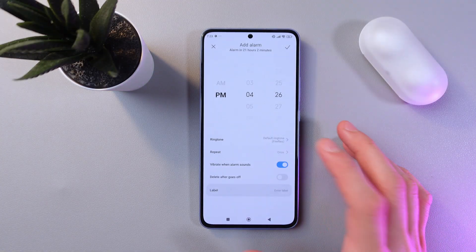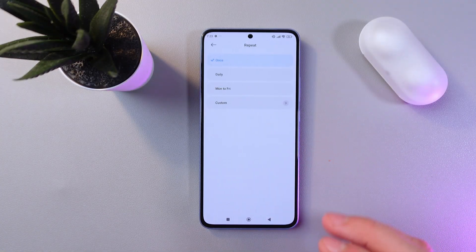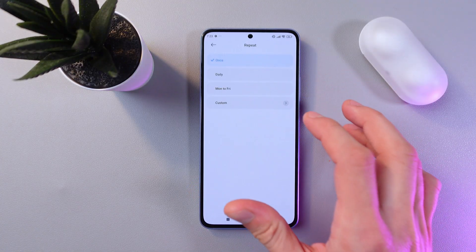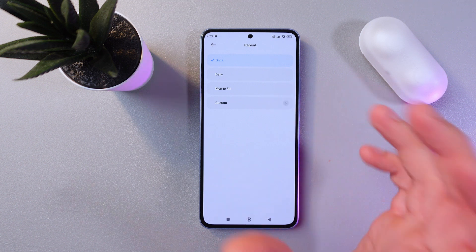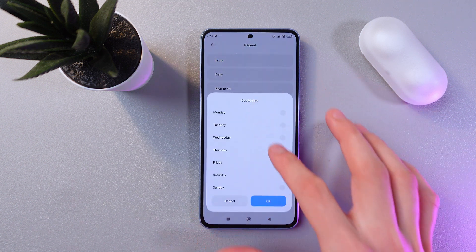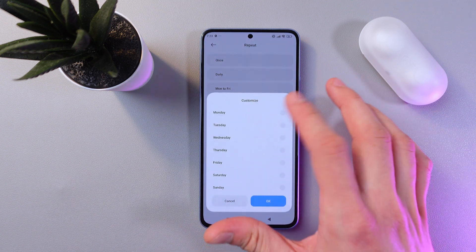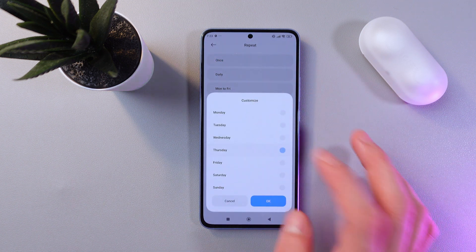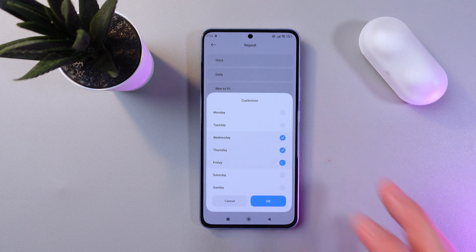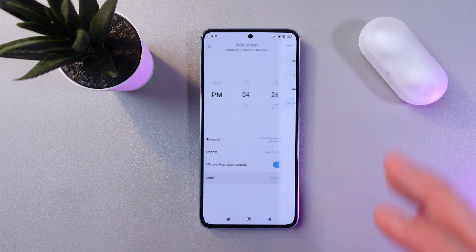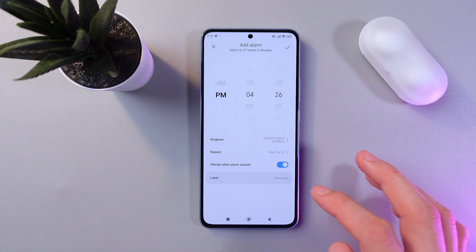You can adjust the repeat of the alarm — so you want it daily, Monday to Friday, or custom. Press 'Custom' and here you can easily set the days. For example, let's set it to Thursday, Wednesday and Friday. Press OK and go back.